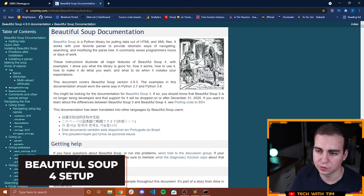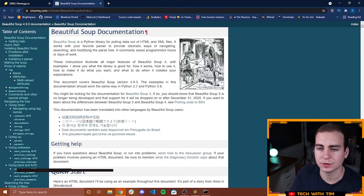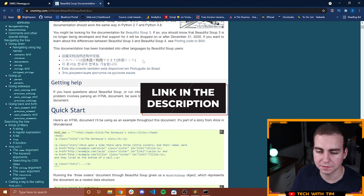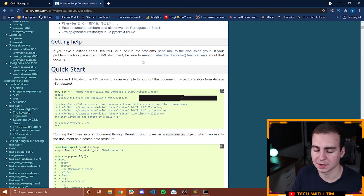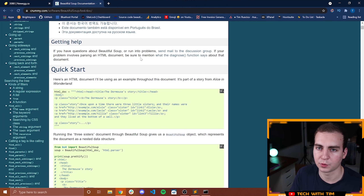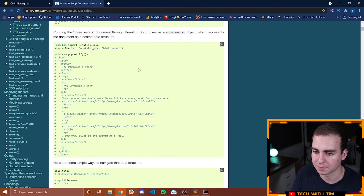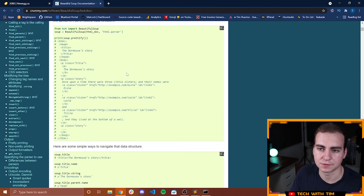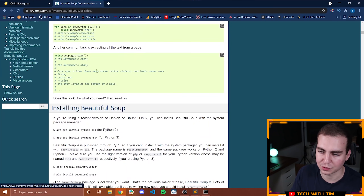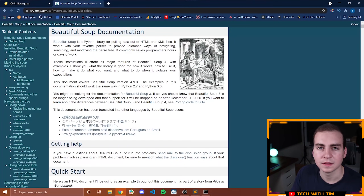So in front of me I have the Beautiful Soup 4.9 documentation. I'll leave a link to this in the description in case you'd like to read it yourself. Pretty much everything I'm going to show you here is coming directly from this documentation page — I've just summarized it and grabbed what I figured was the most important stuff. If you want to see all of the functionality, you can see there is quite a bit of it — this is quite a long document.